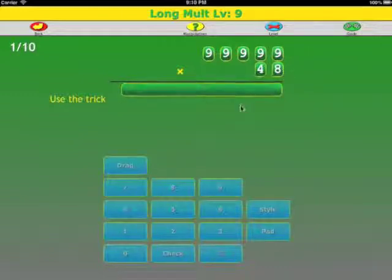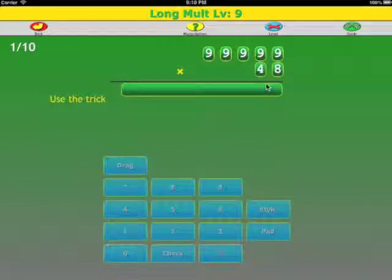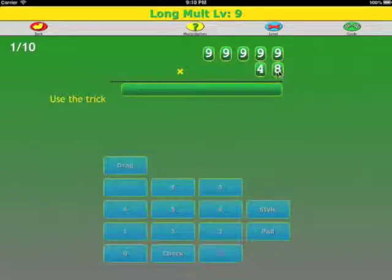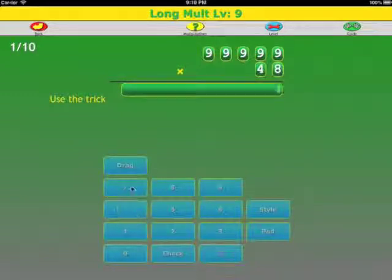Let's do an example with the explanation. The leading digits are formed by the multiplier minus 1. So the multiplier is 48. We subtract 1. That's 47.